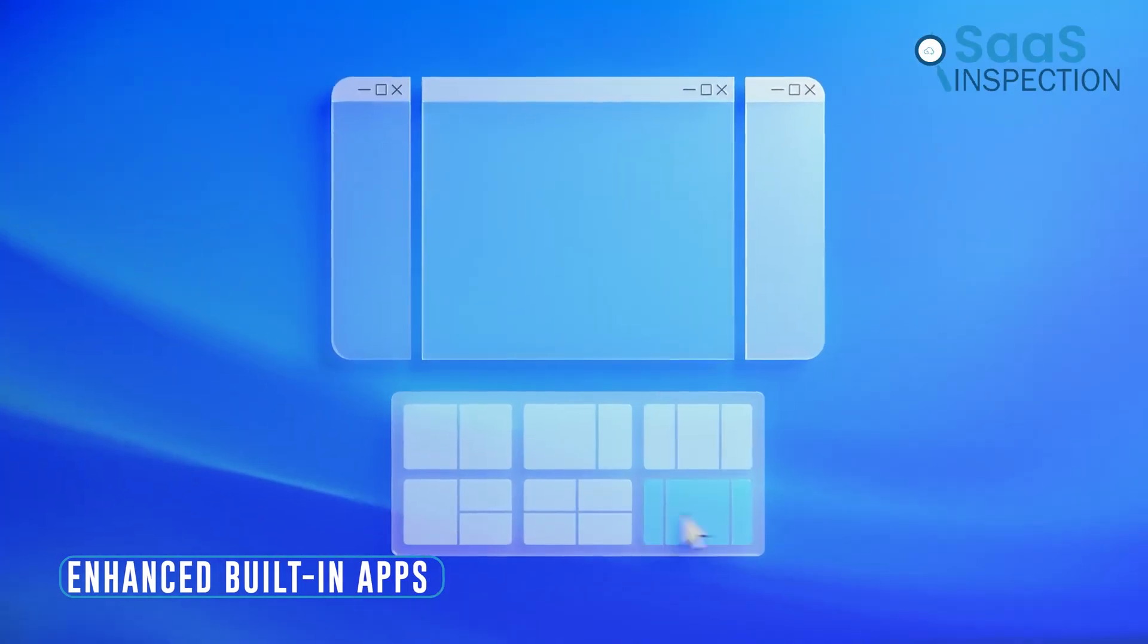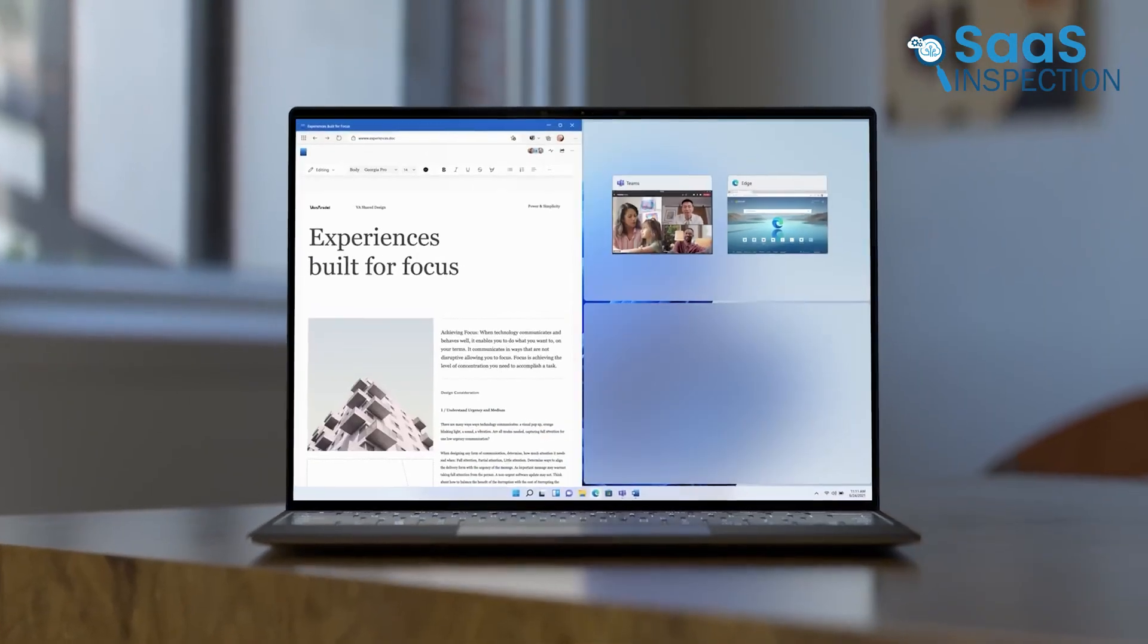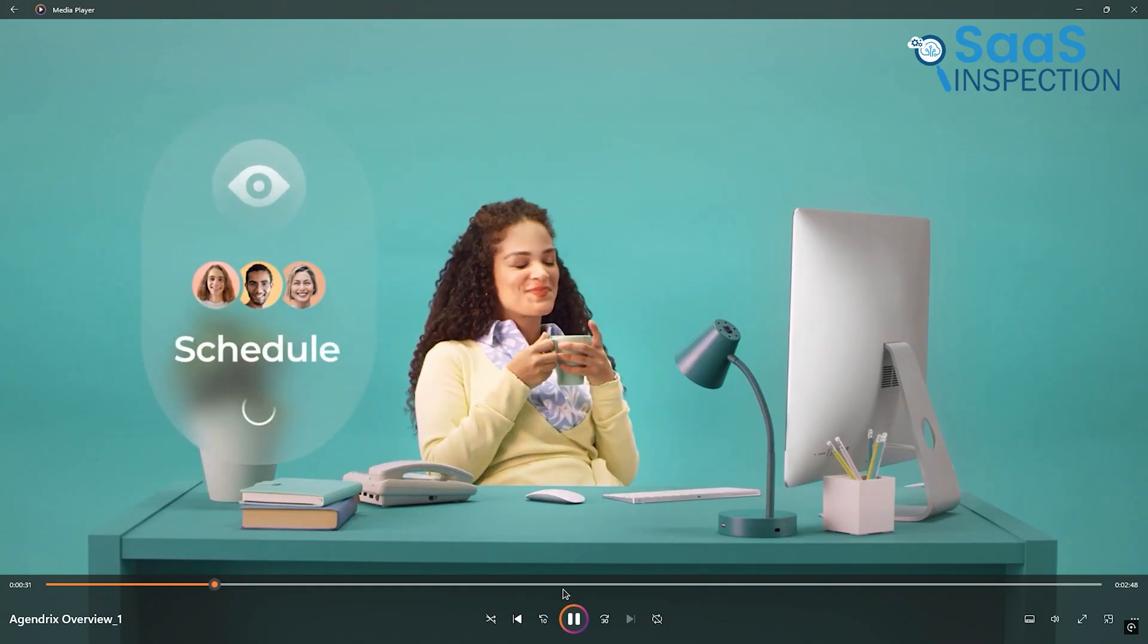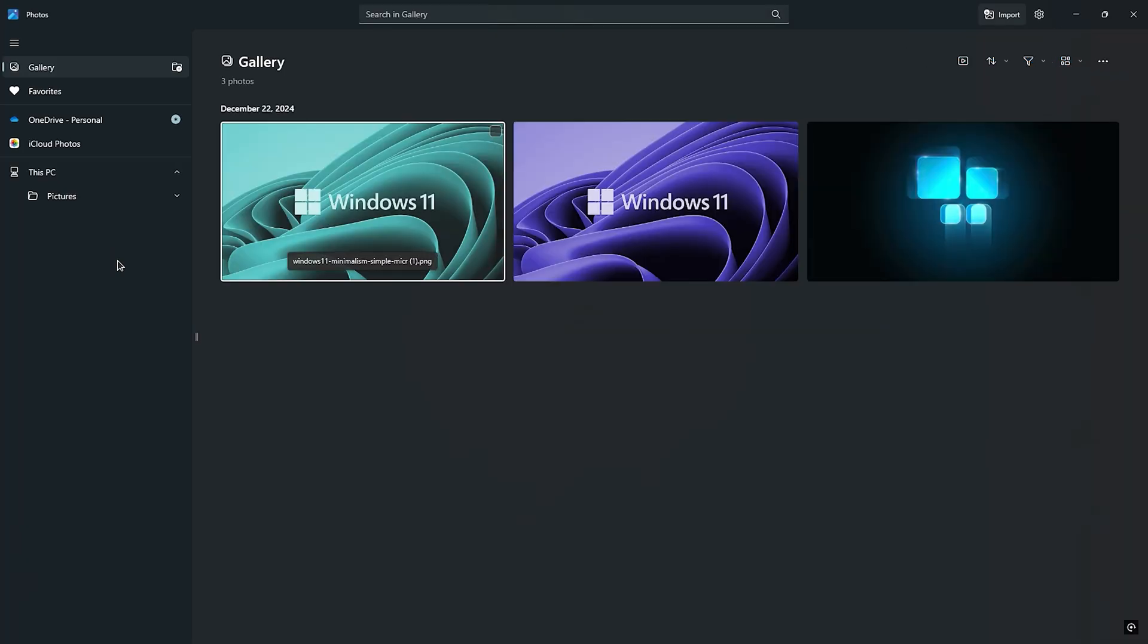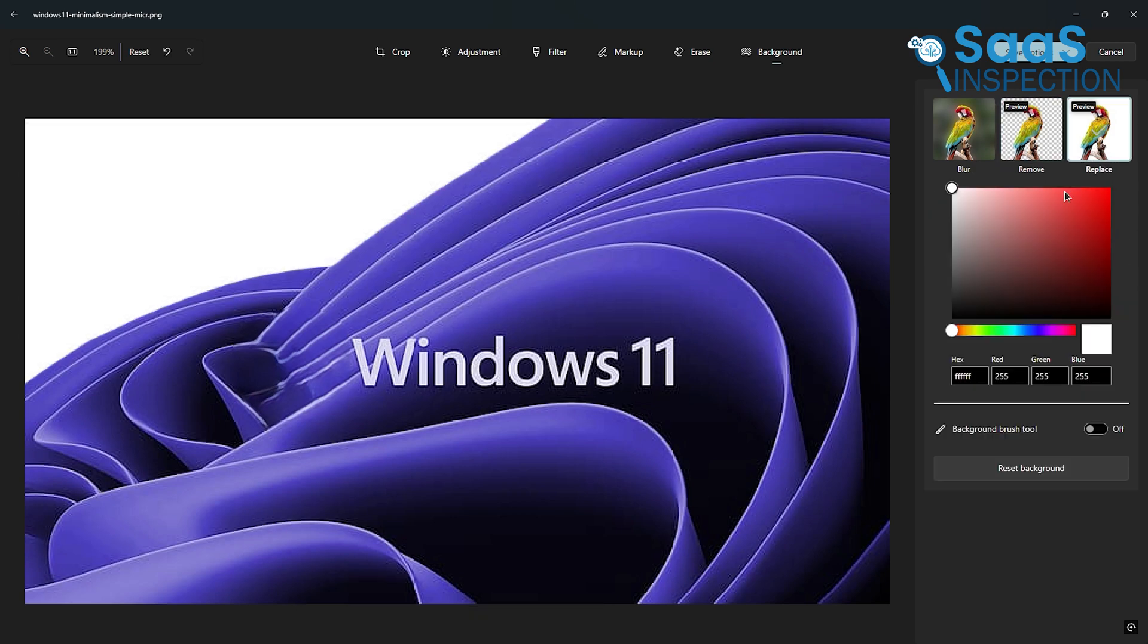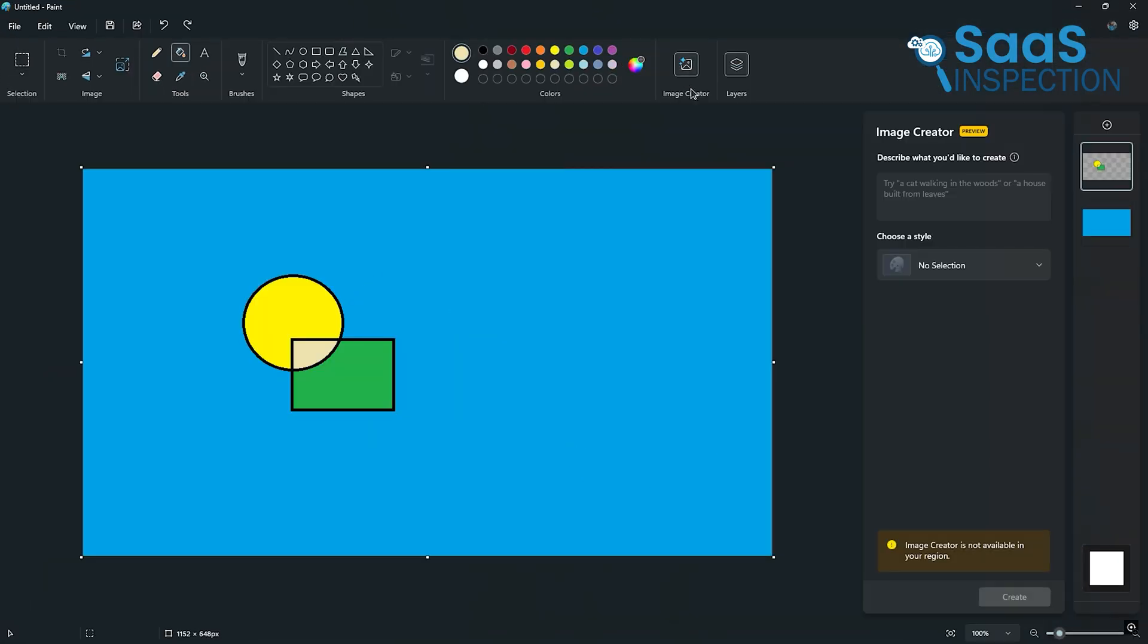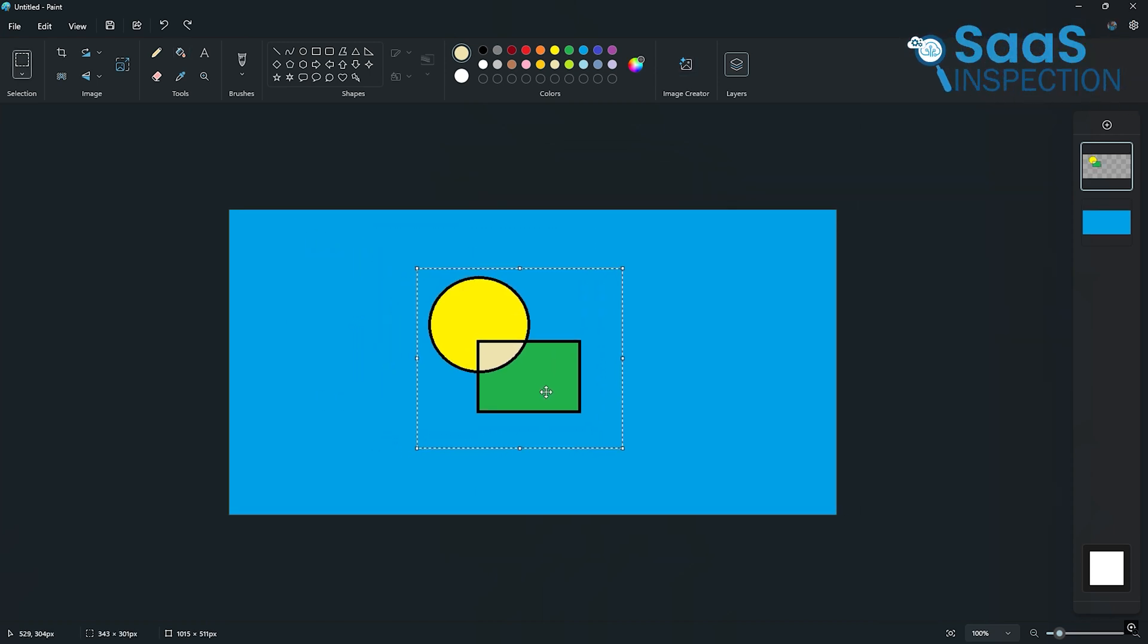Windows 11 doesn't just look better, its built-in apps are more effective than ever. Take the Media Player, for instance. It's fantastic for music and podcasts and provides an experience far ahead of Windows 10. Then there's the Photos app, which now has tools like Generative Erase and Background Removal. These features are lifesavers when you want to quickly edit pictures without needing third-party software. Even Paint has stepped up its game, adding layers and AI image creation for fun and creative projects.